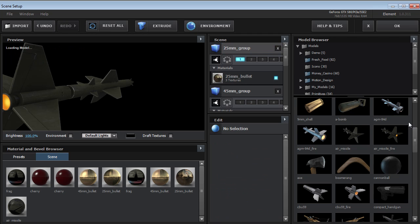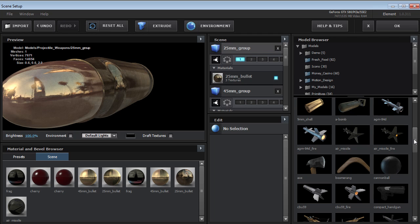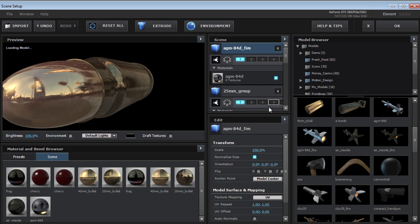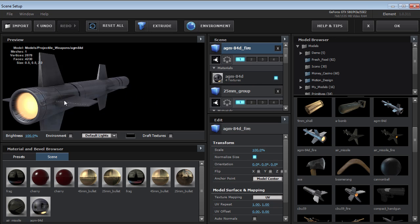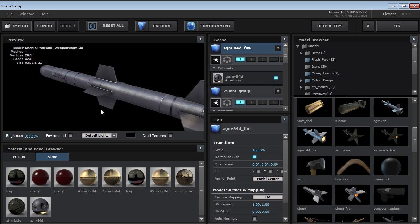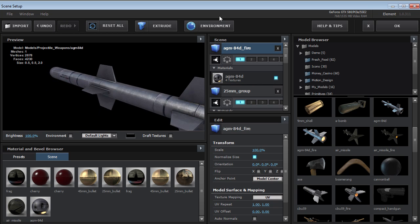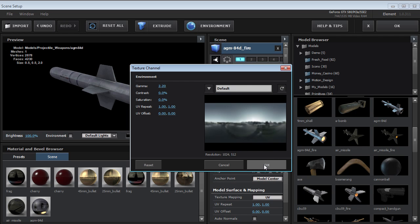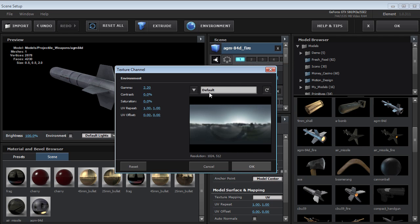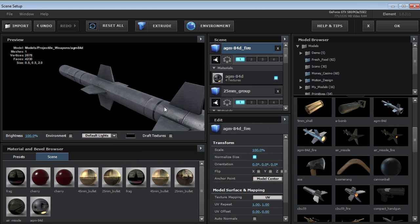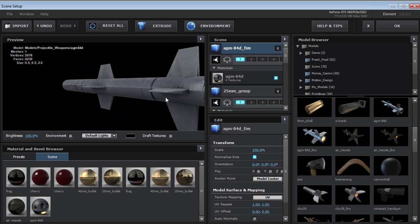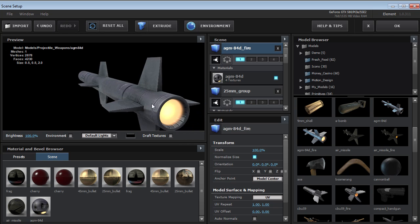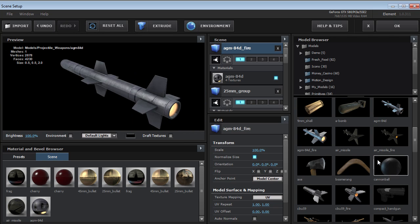Let's take a look at a couple of these different models. So we've got some really cool looking missiles here. I'm just changing the environment map reflection to the default. So got a great looking missile here.